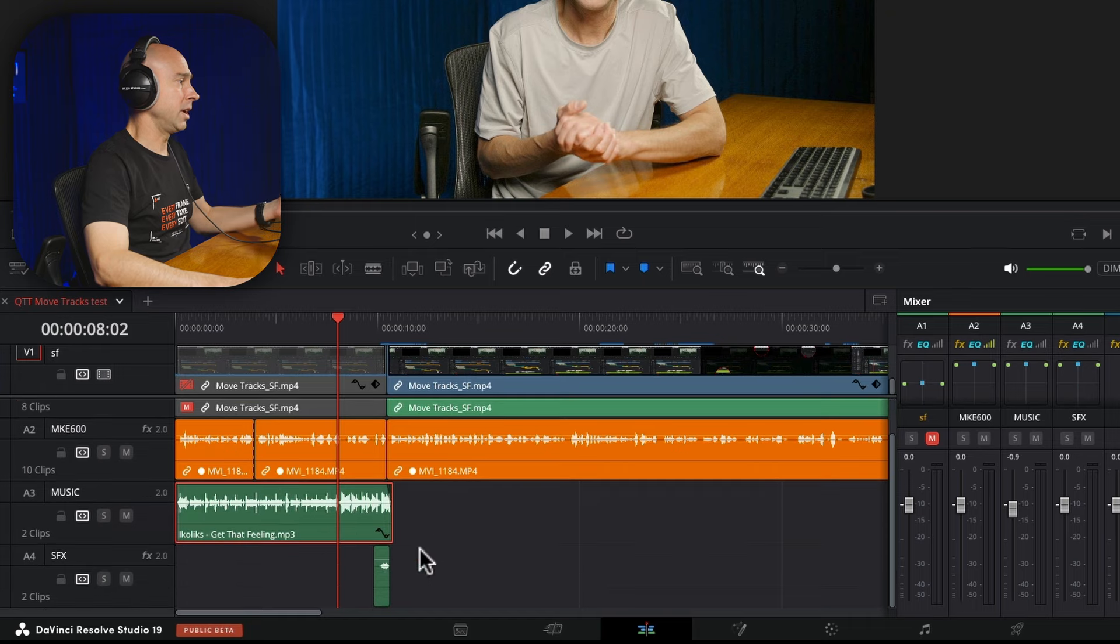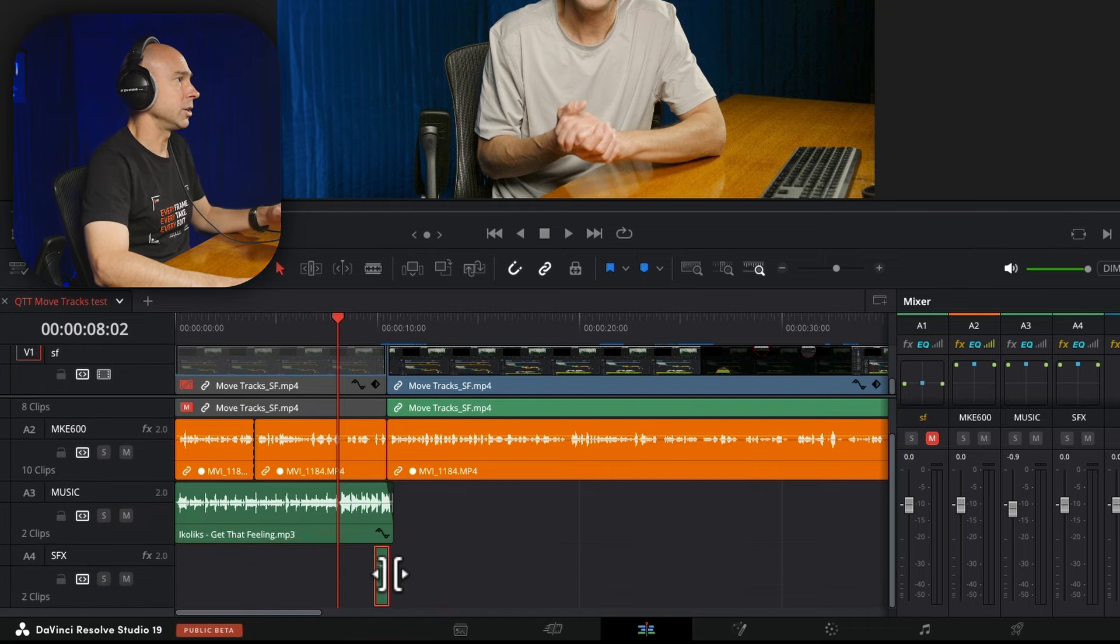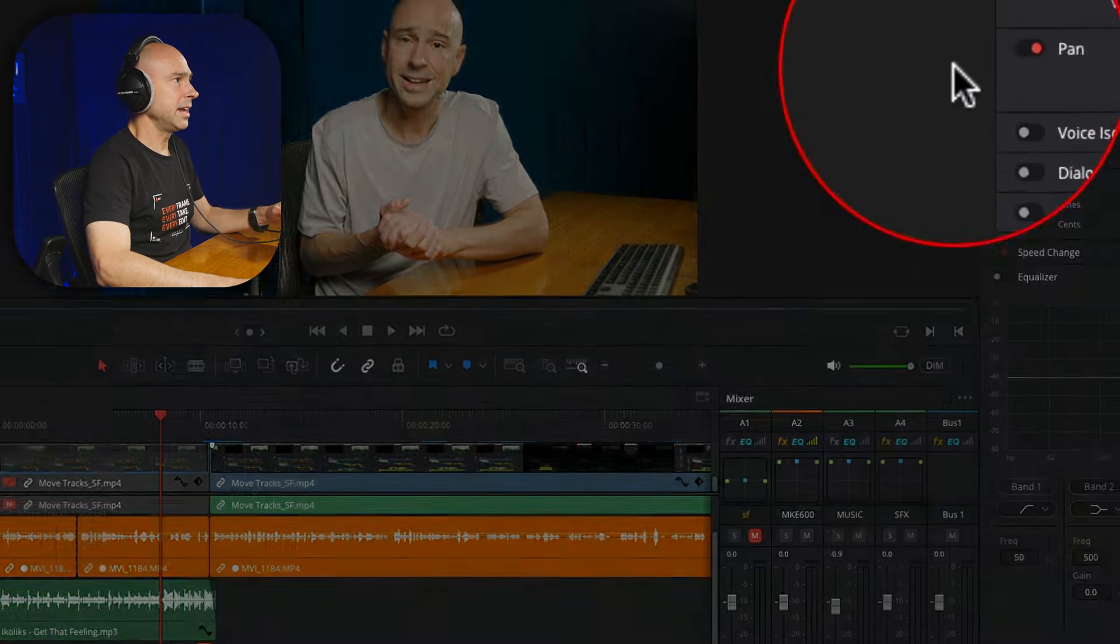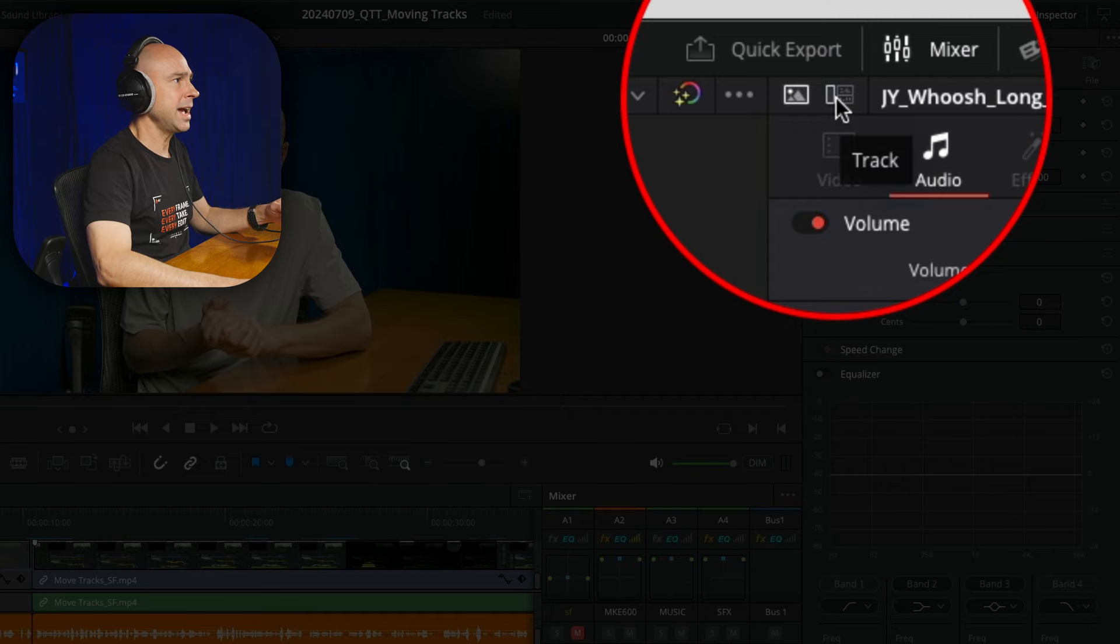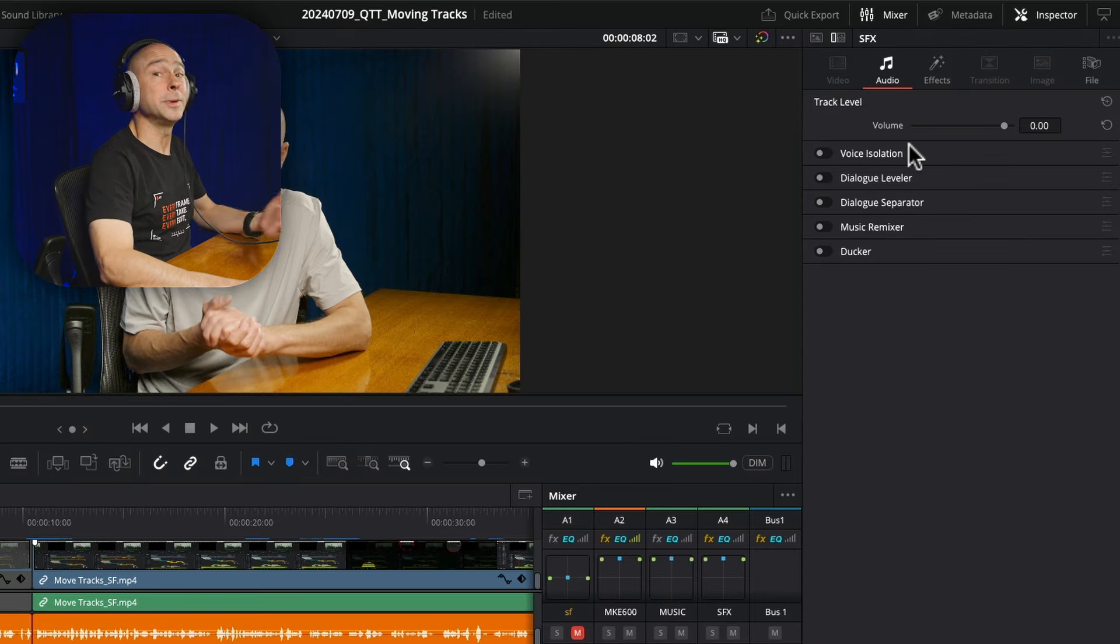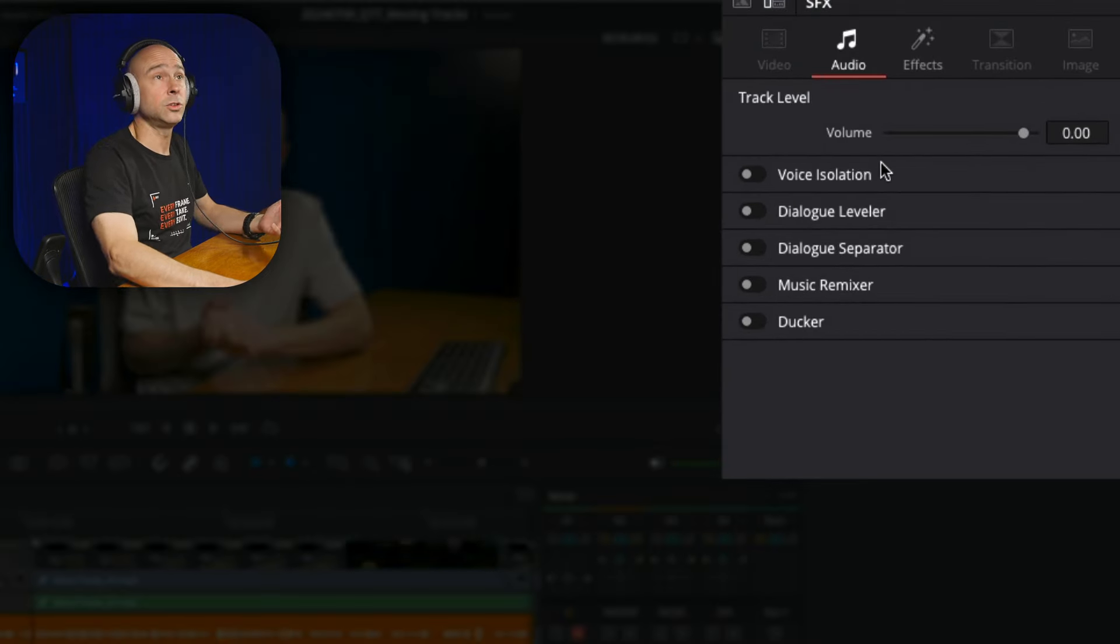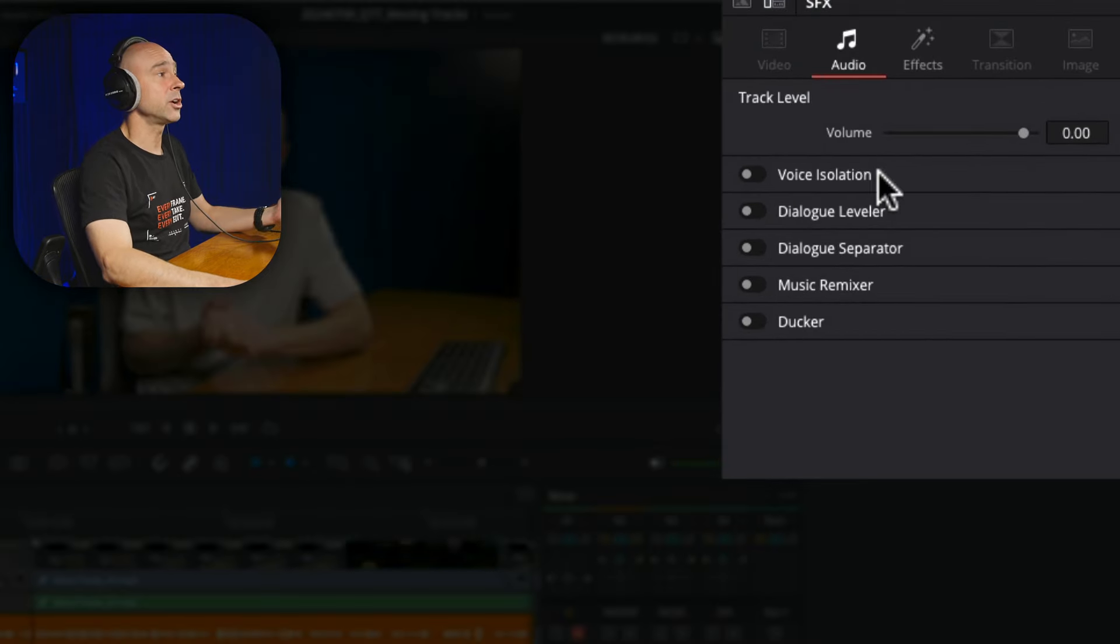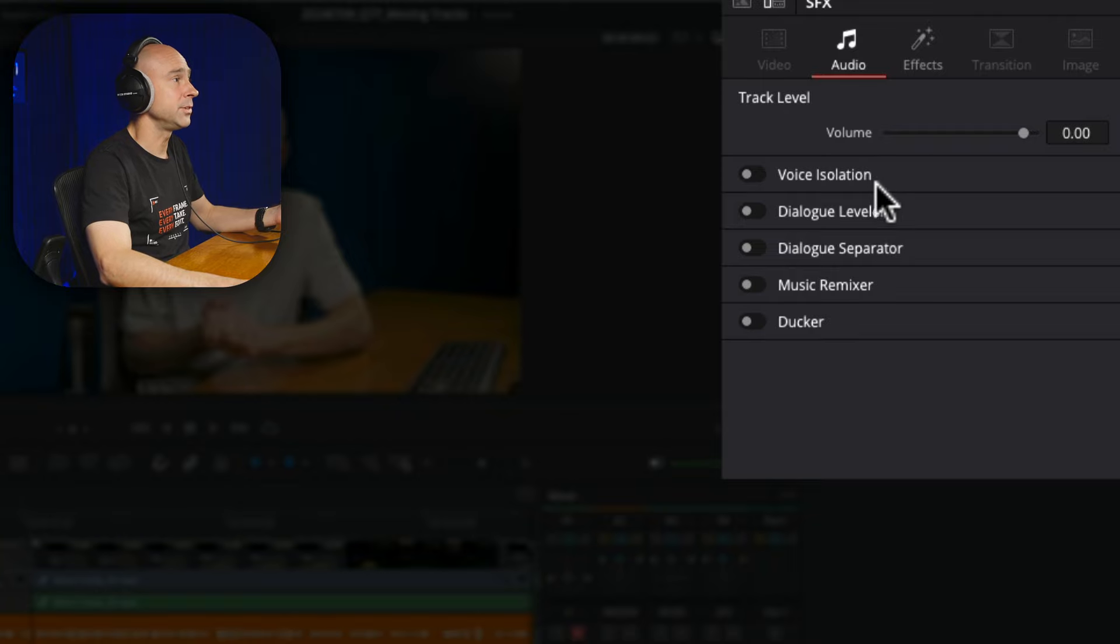So if I select any piece of audio here on an audio track and then I come up here and select the track option, it's going to show me my track level effects that are new here in DaVinci Resolve 19.